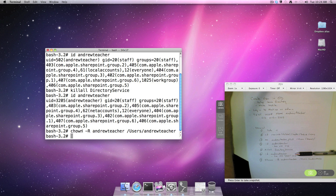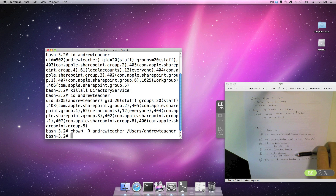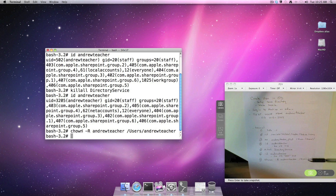That should do it. Now we should be able to log out and log into the new Open Directory account.